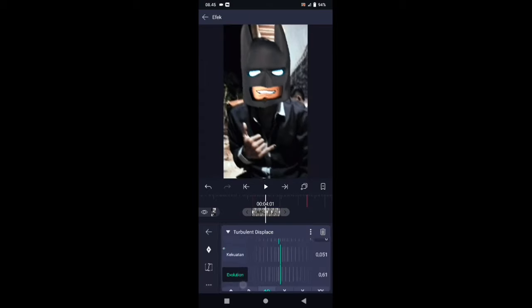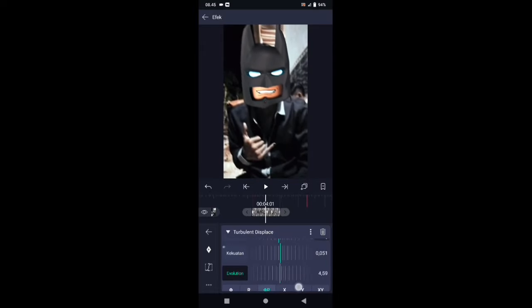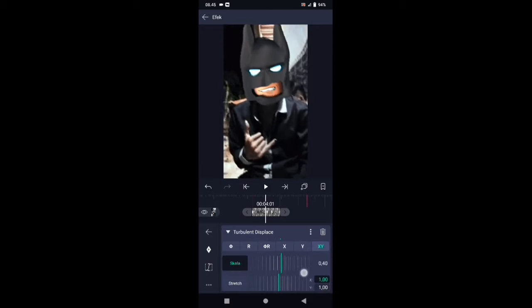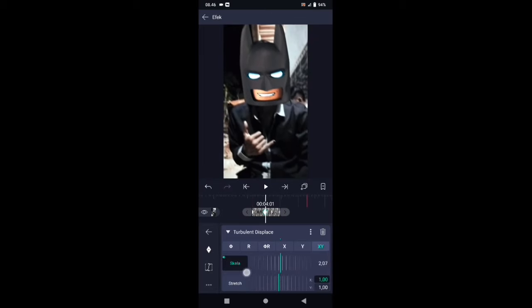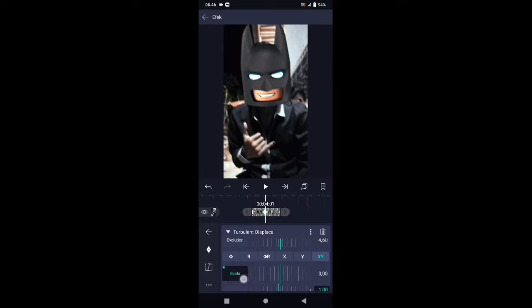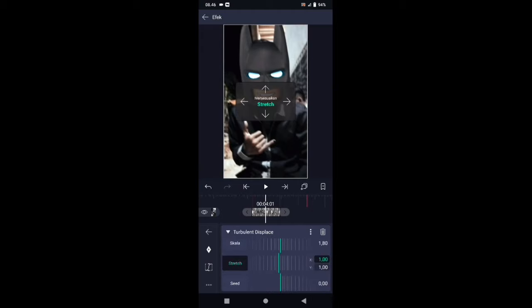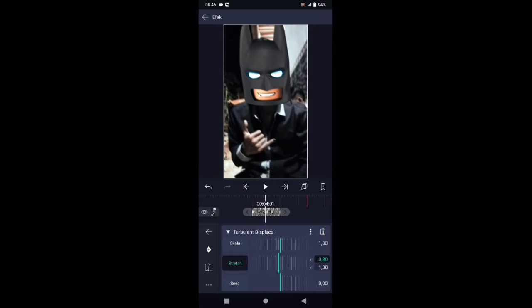Di bagian evolution ubah menjadi 4,60. Kemudian pilih Y, dan di bagian skala ubah menjadi 0,50. Tambahkan kunci letakkan di awal, dan di akhir kita buat menjadi 3,32. Di bagian streak X ubah menjadi 0,80. Jika sudah, kembali.